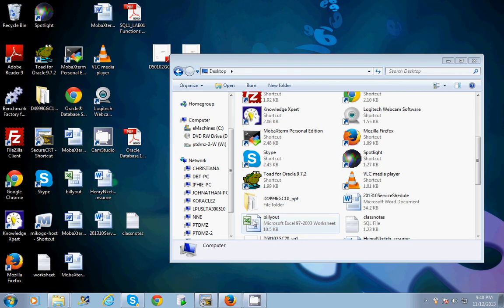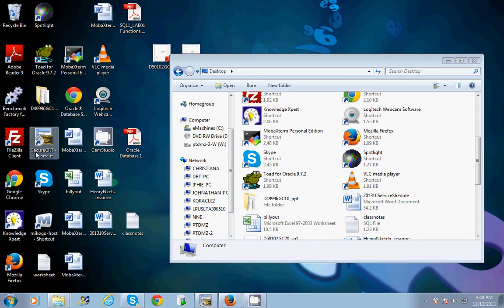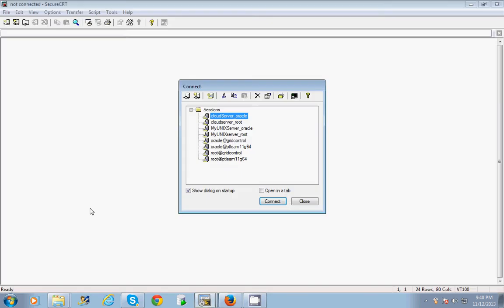I have shown us how to use FileZilla and how to use Toad. Now I want to quickly show us how to use SecureCRT to transfer this file. So I'm popping up SecureCRT and I'm going to log into the appropriate server.